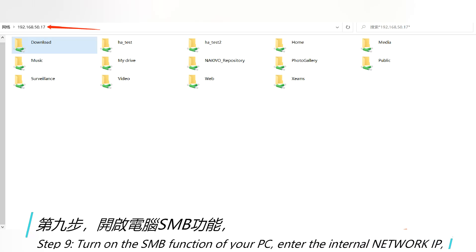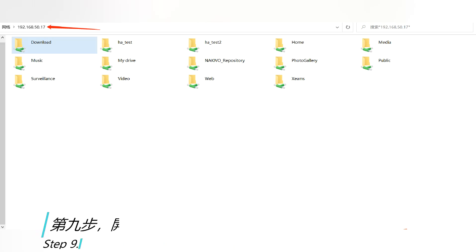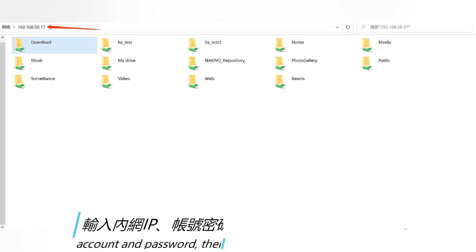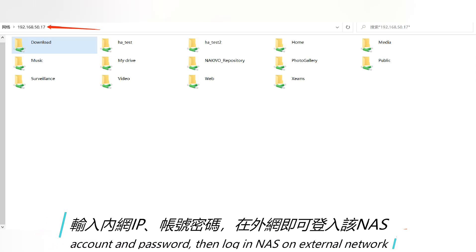Step 9: Turn on the SMB function of your PC. This allows you to enter the internal network with NAS from an external network.